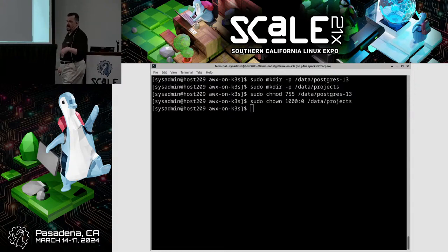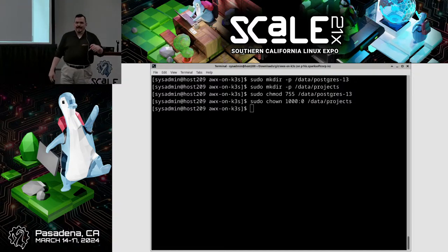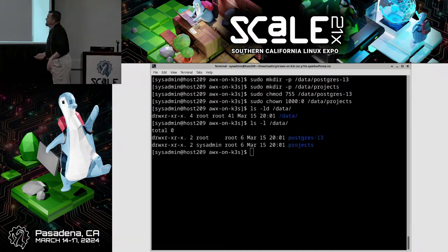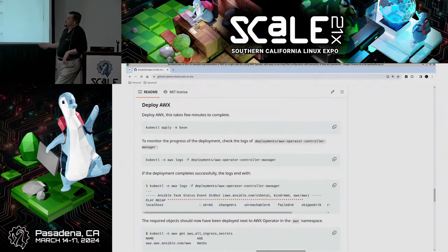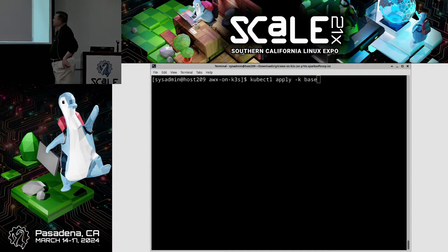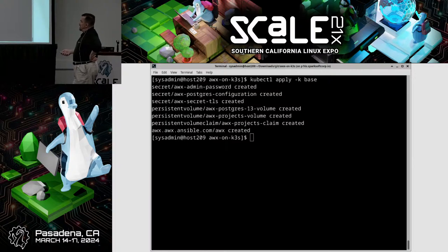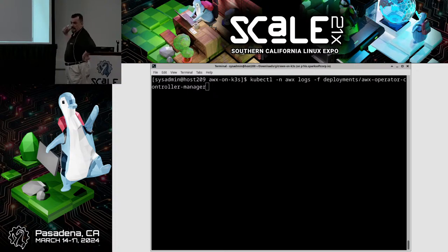One thing I'll point out: it says to do chown 1000 — if your UID is not 1000, don't do that. Use your own UID so you own that directory. I checked the permissions and everything was good. Finally, it says to run kubectl apply -k base, and then there are some commands you can run to see the progress of your build. I ran kubectl apply -k base and it started all of those containers. I watched the log files — it took about 15 minutes even on a fairly new machine with a 12th-gen Intel processor.